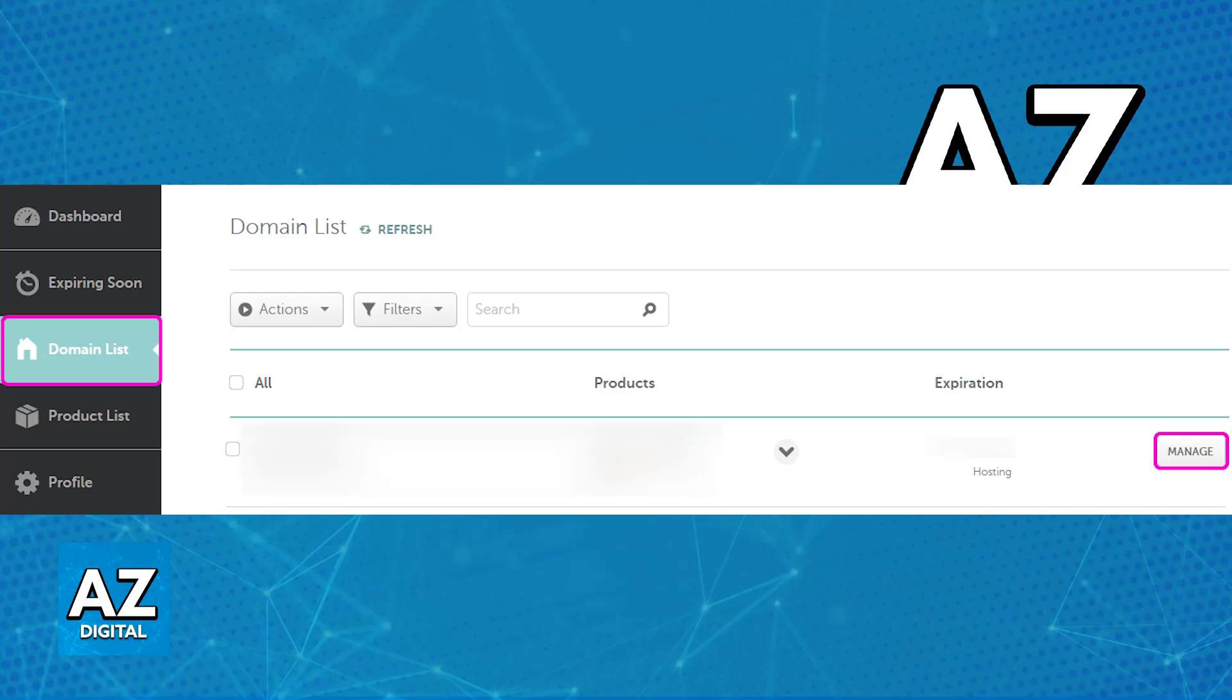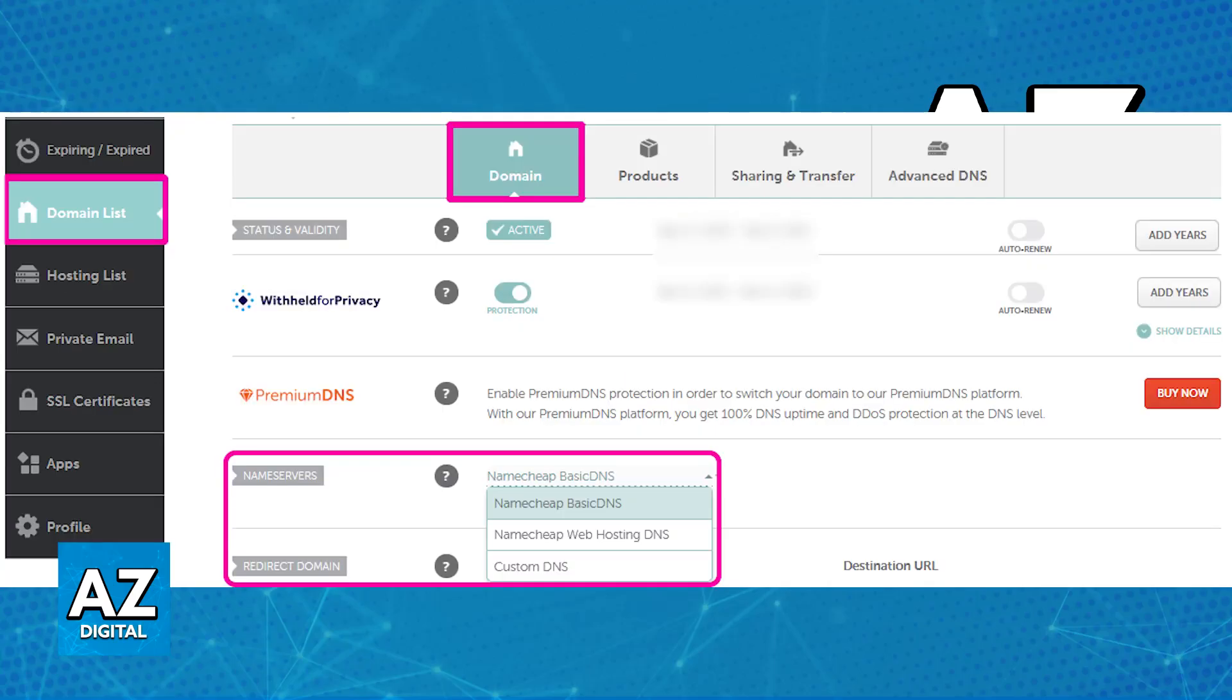Once you click Manage, you will be able to browse through various categories, and what you have to do is go over under the domain category until you find nameservers, as you can see here. This should be the default option, so you don't even have to worry about switching. Just scroll down and you will be able to find nameservers.